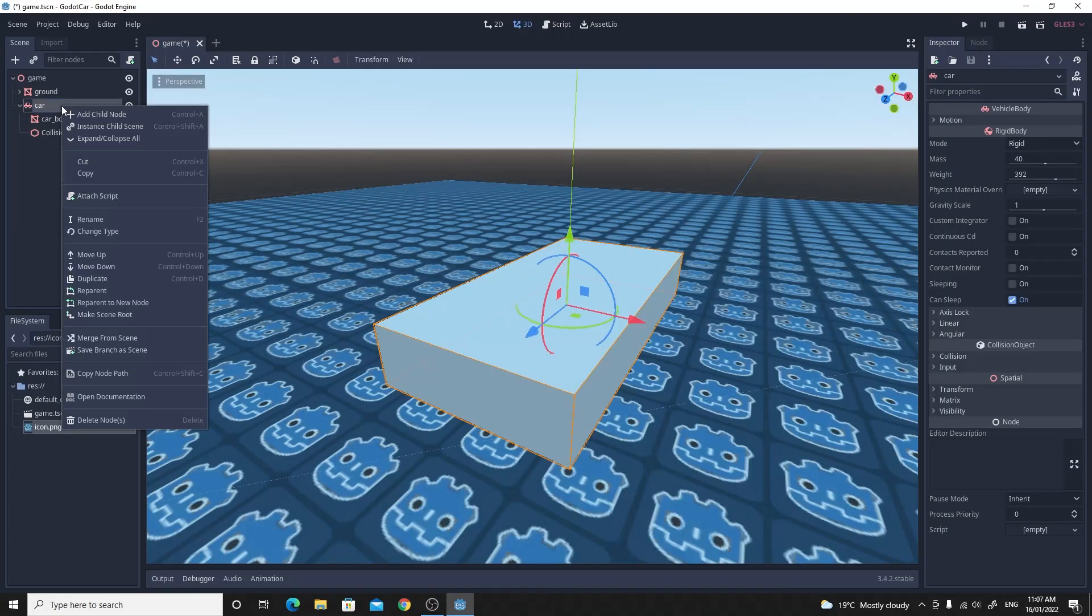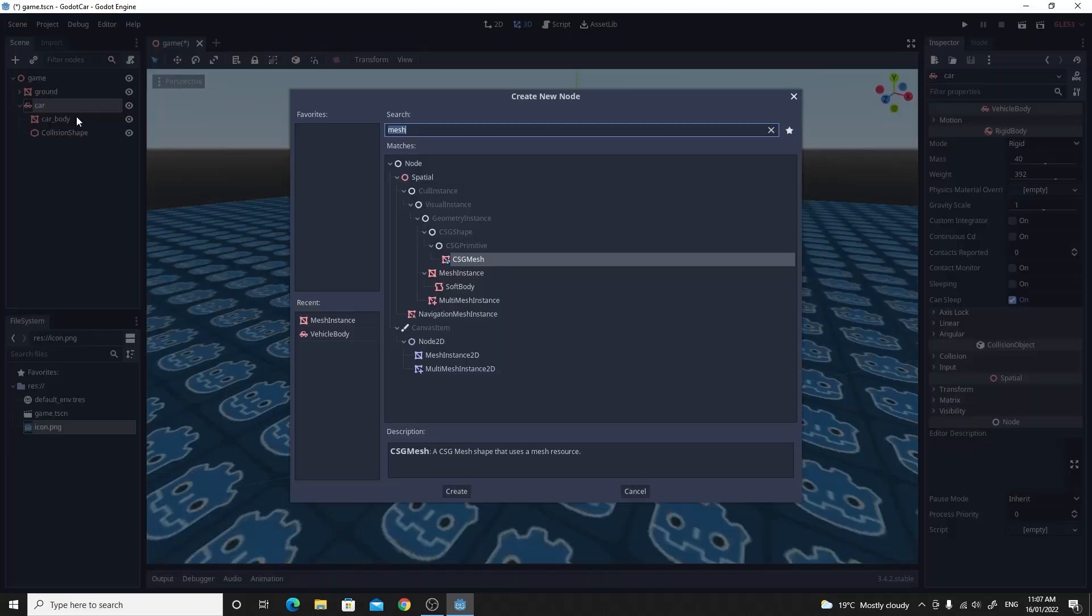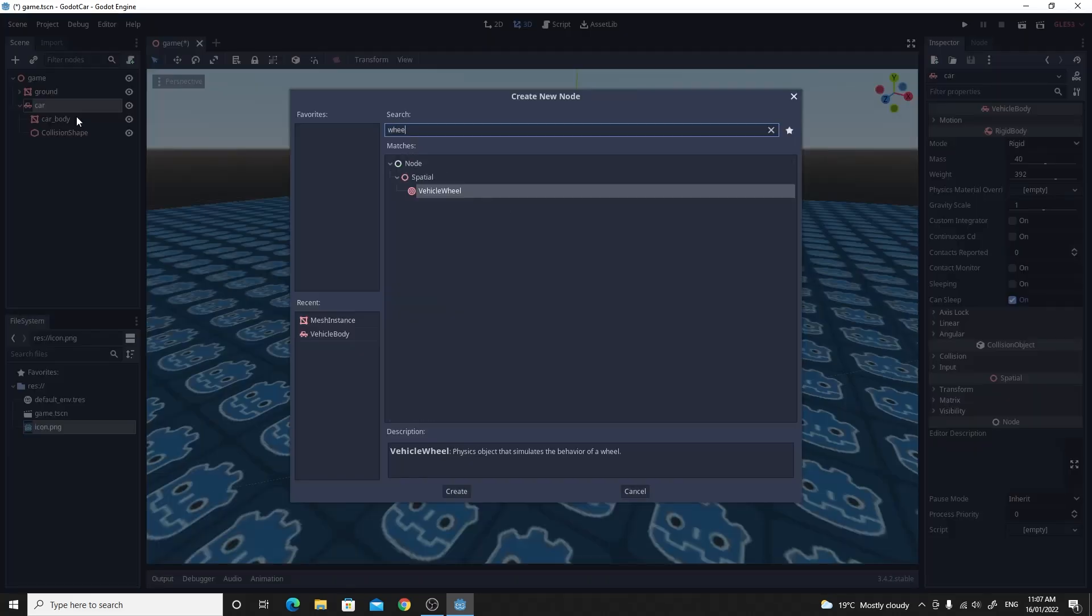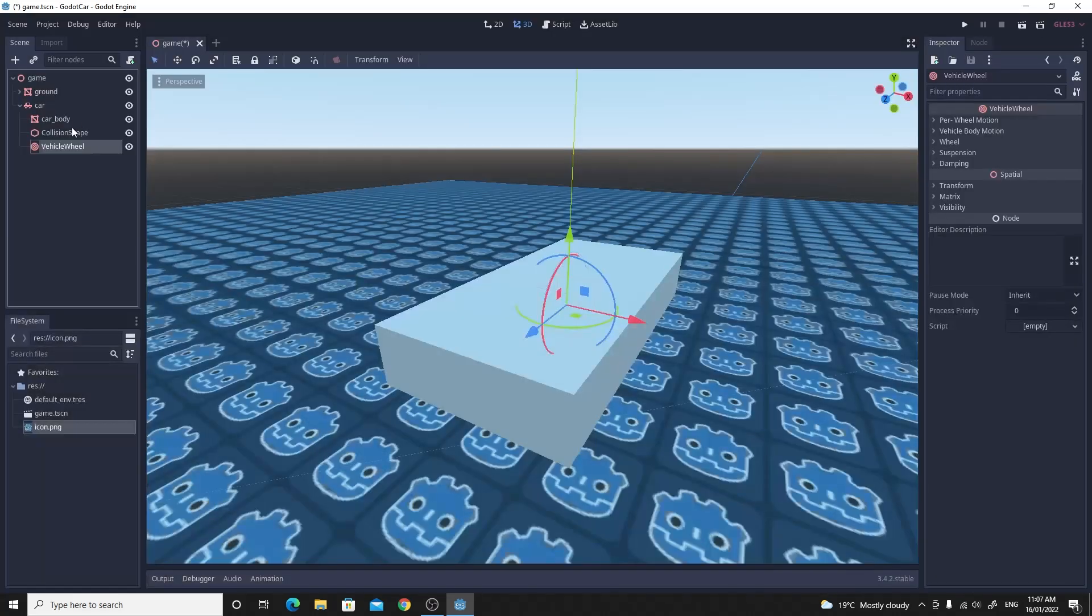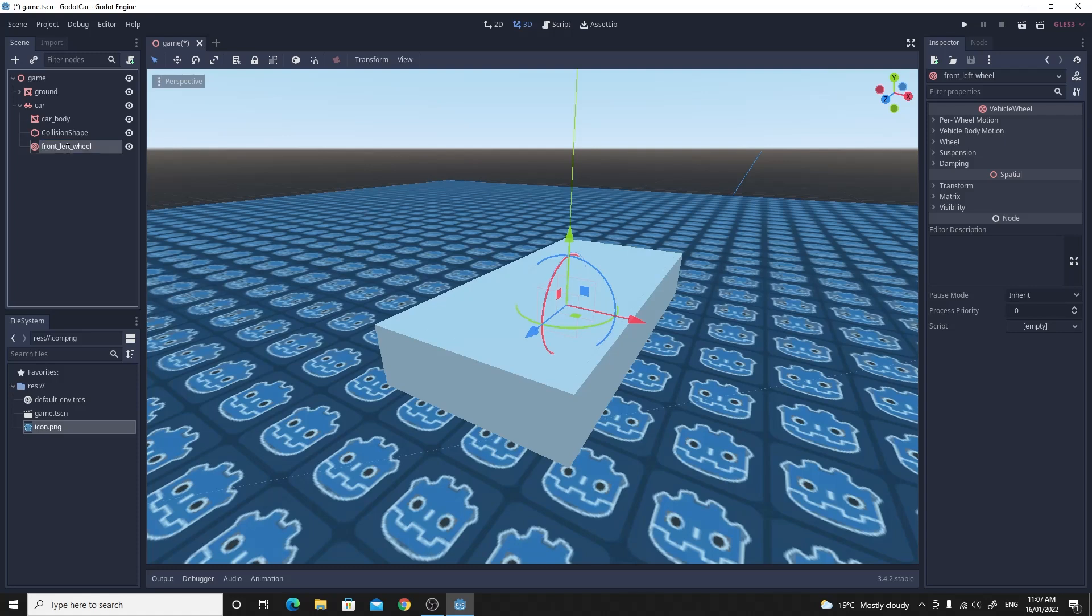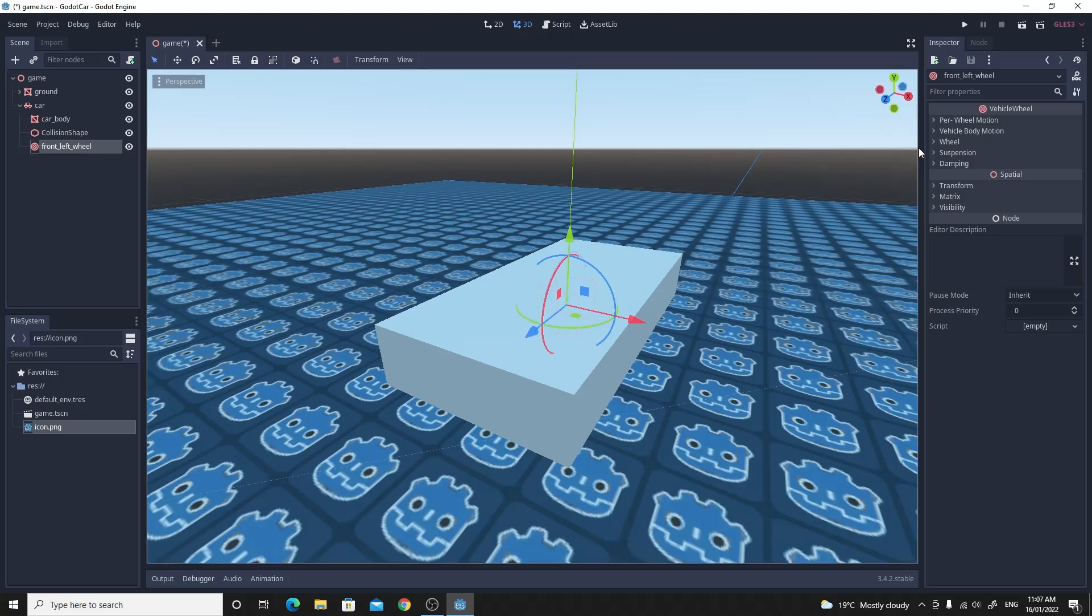And then create our first wheel. So add a child node and if you search for wheel, you'll see the vehicle wheel node. This vehicle wheel we need to rename to the correct name. So I'm going to call this front left wheel so that we're able to identify each of them as we need to.